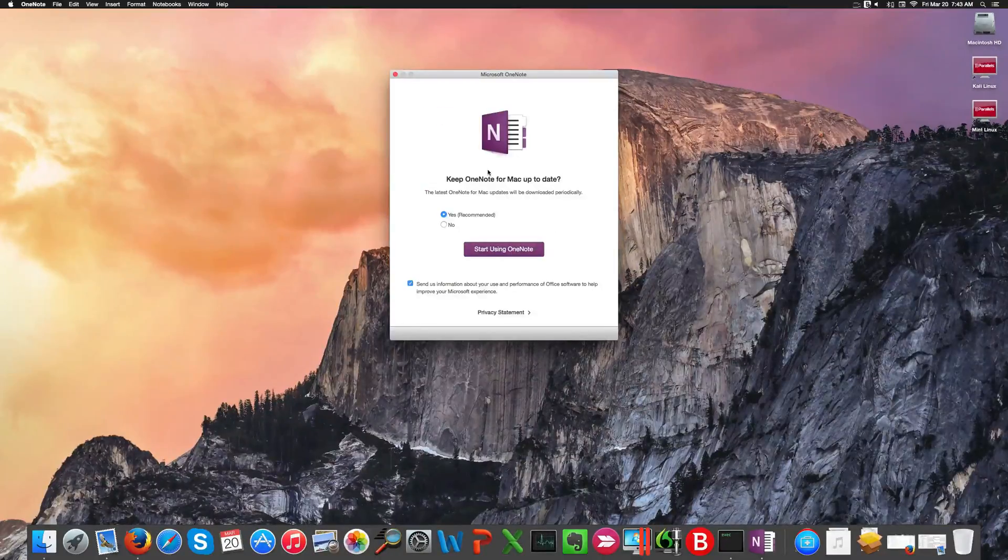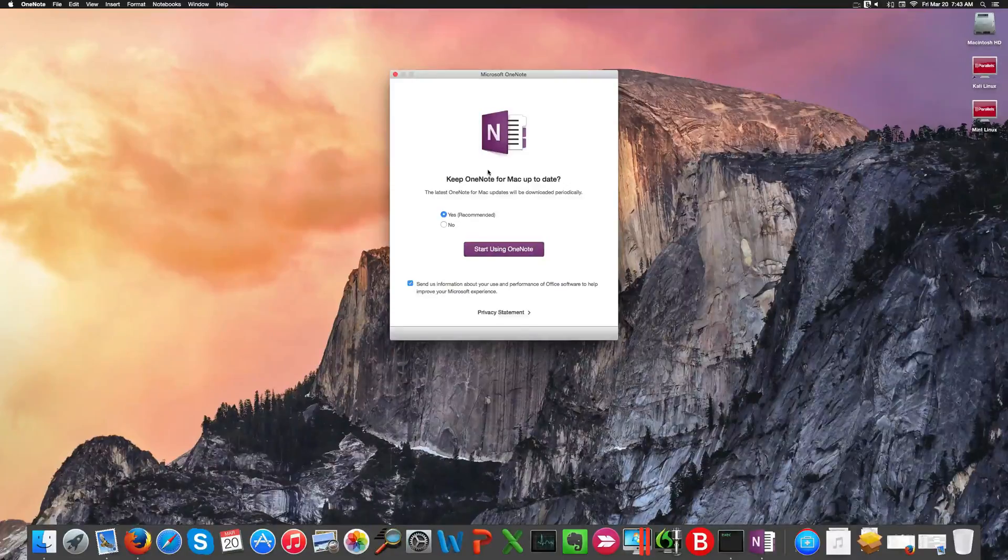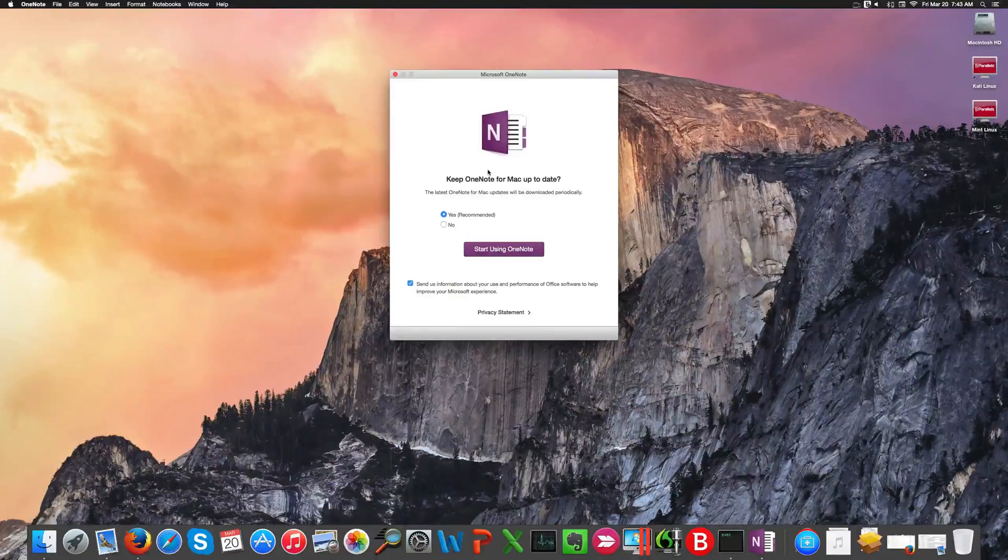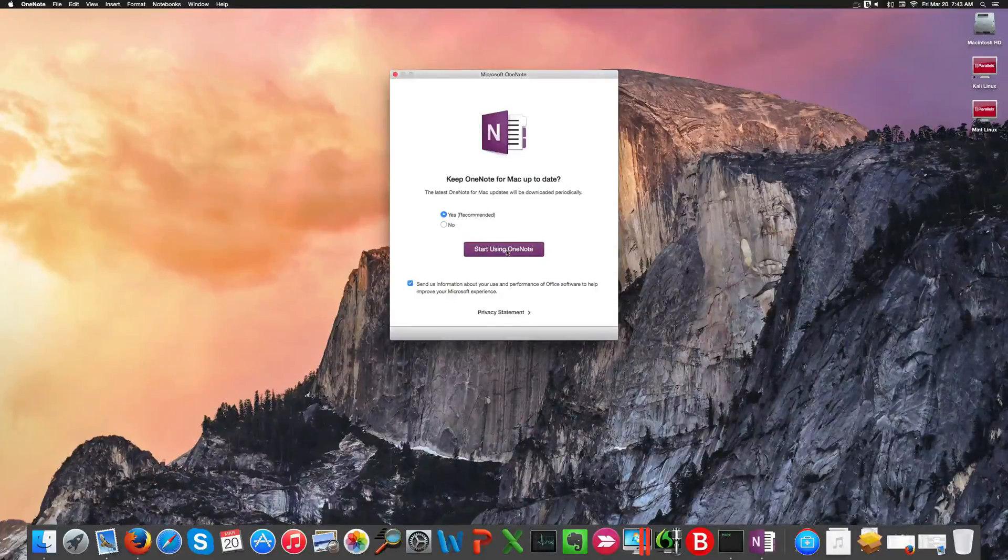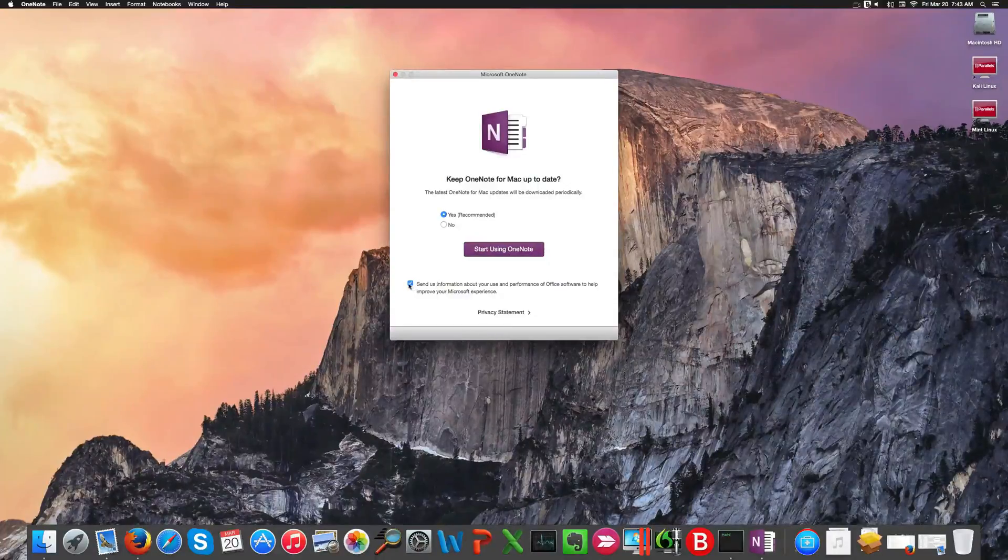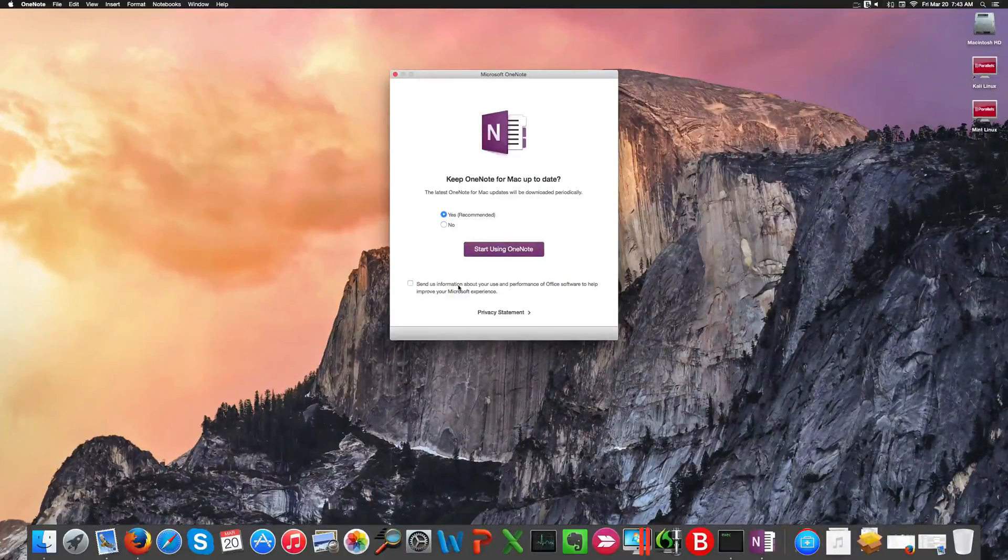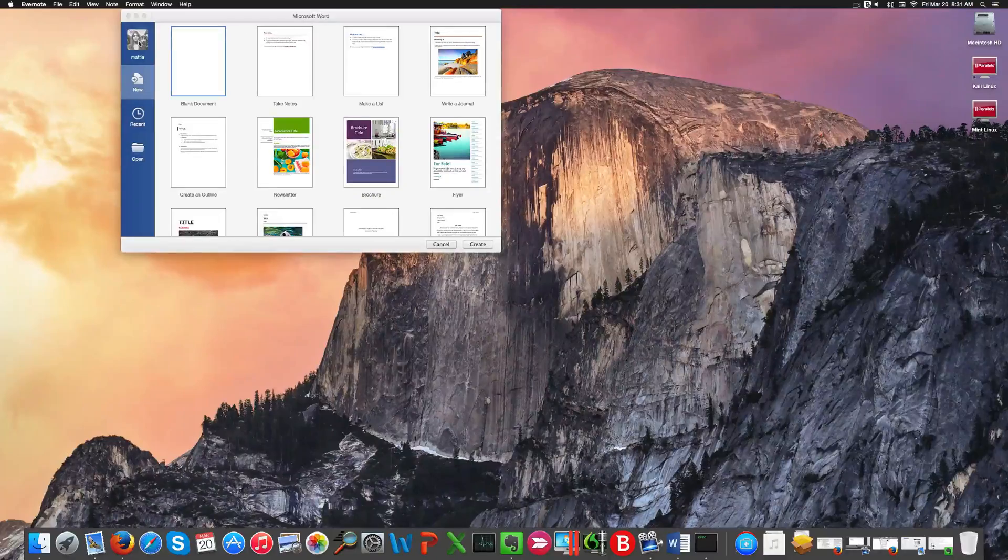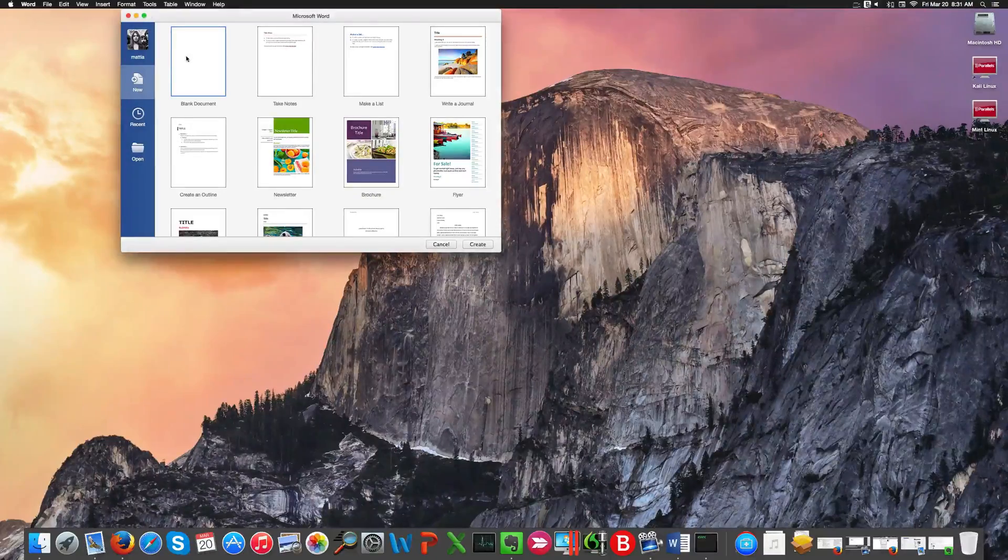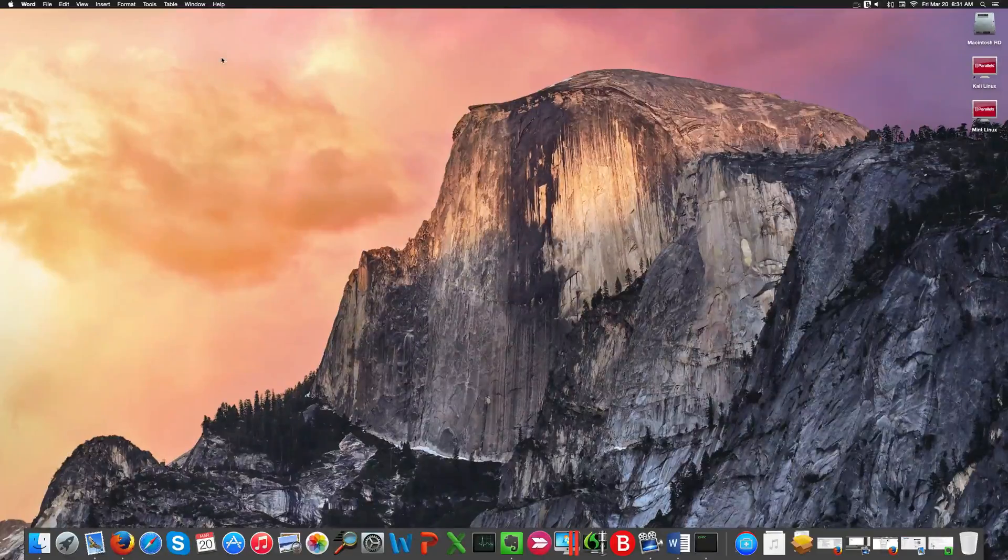A new interesting feature that was missing in Office for Mac is OneNote, that was previously released as a standalone free application and is now included in the new version of Office. Another thing I want to note is the integration of Office 2016 with OneDrive.